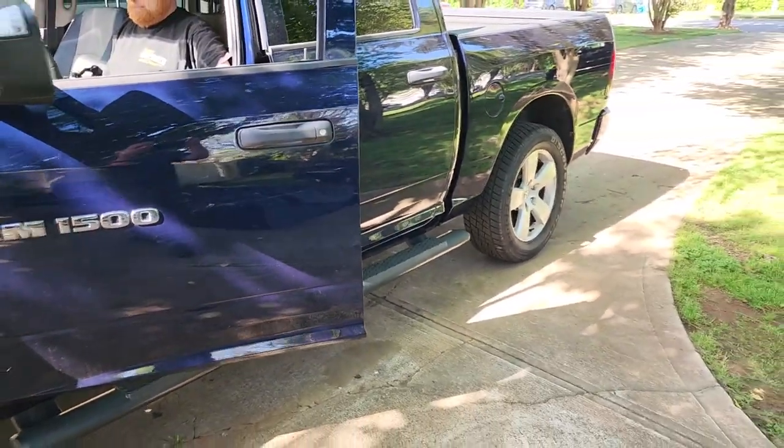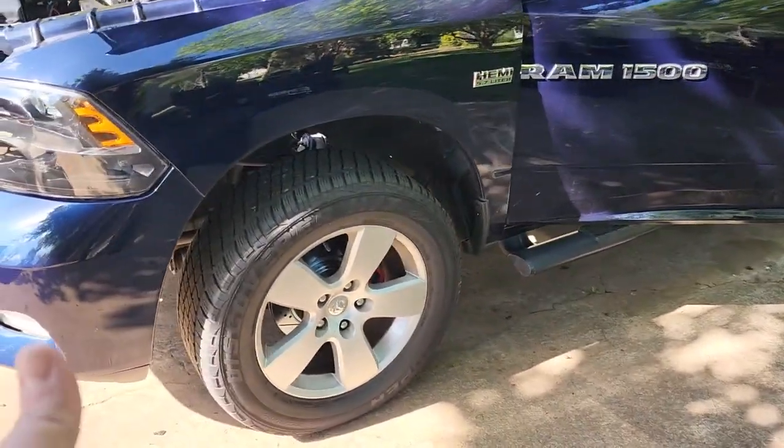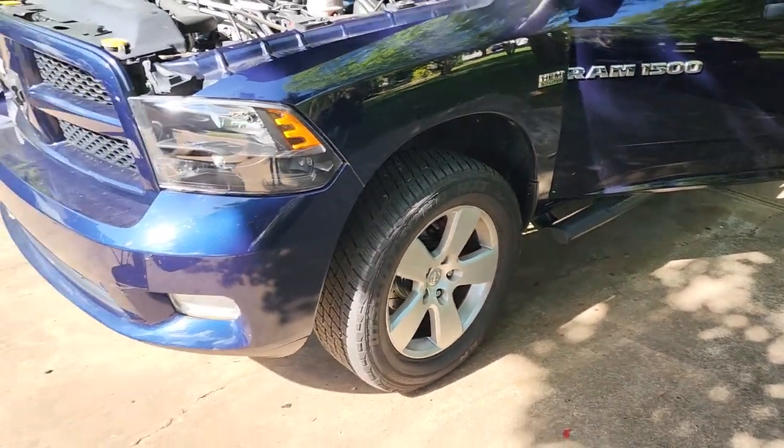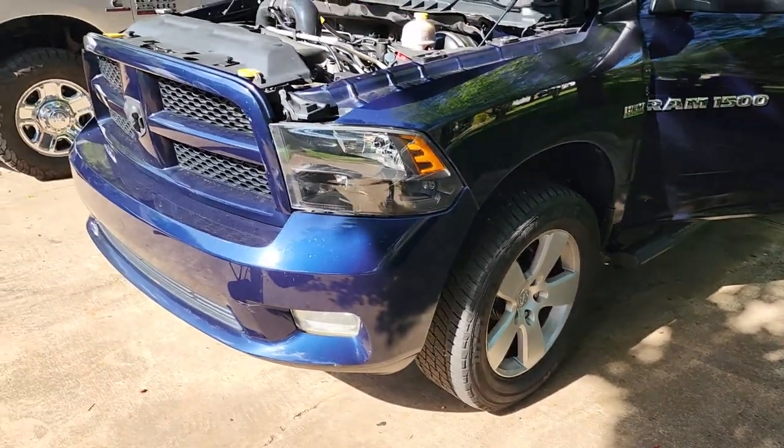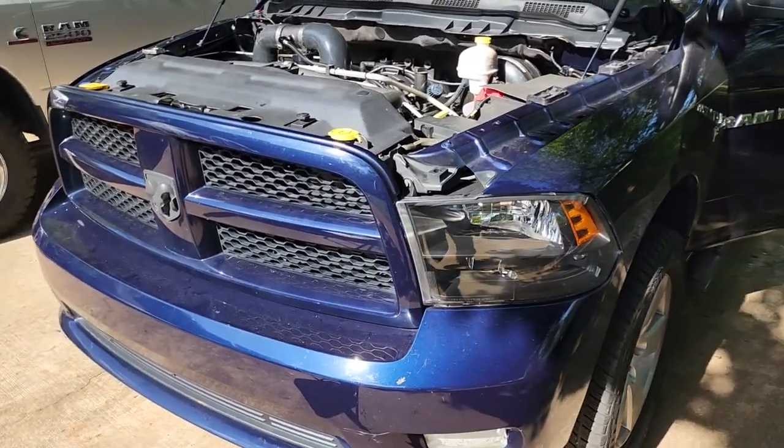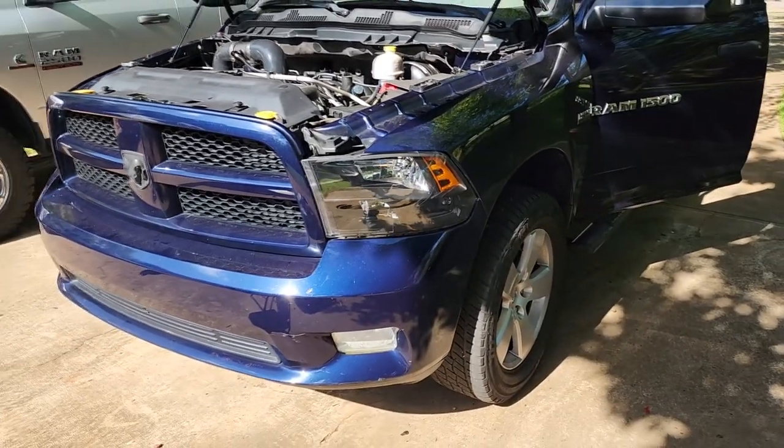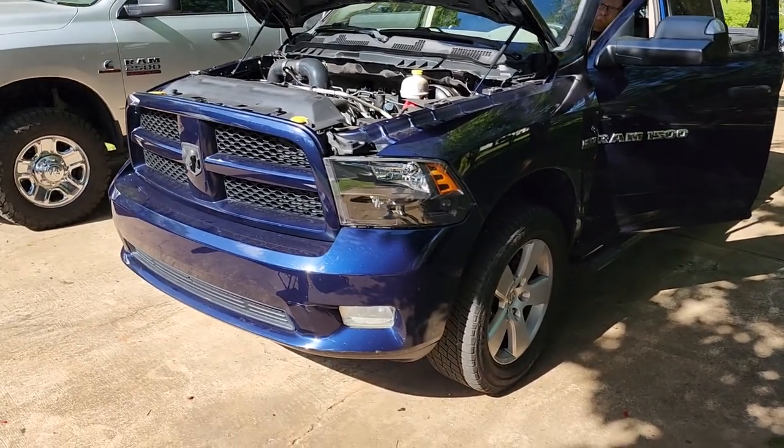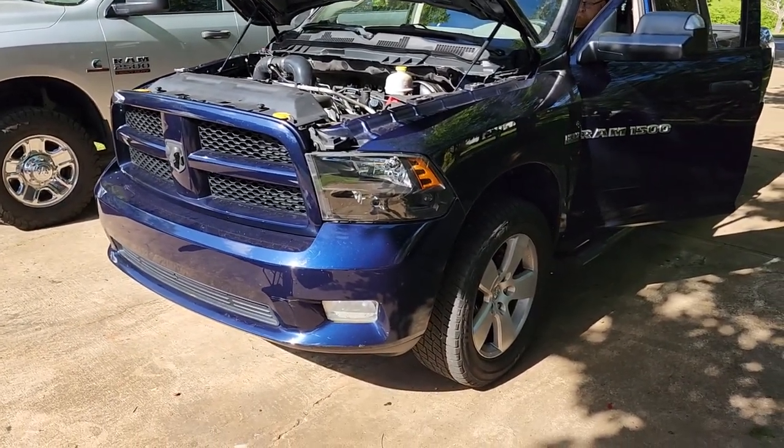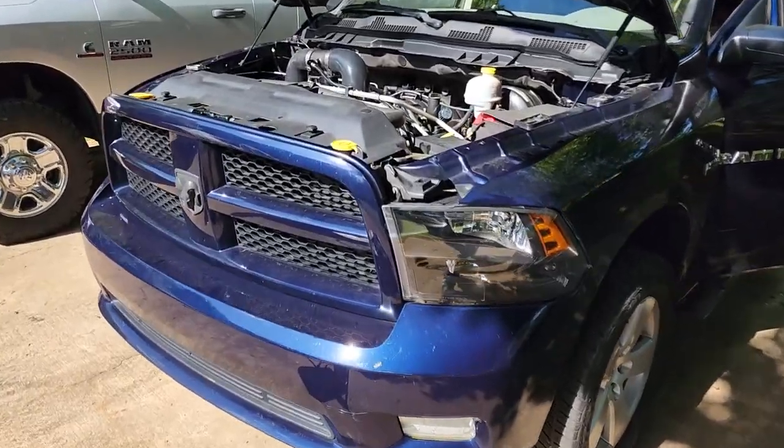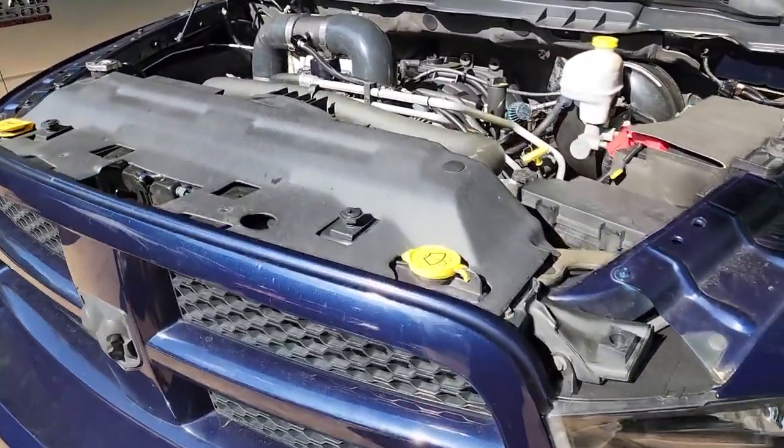It's a four-door crew cab four by four on stock street tires. This is an everyday driver truck, it gets driven every single day back and forth to work and we're doing it with water meth injection, no intercooler.